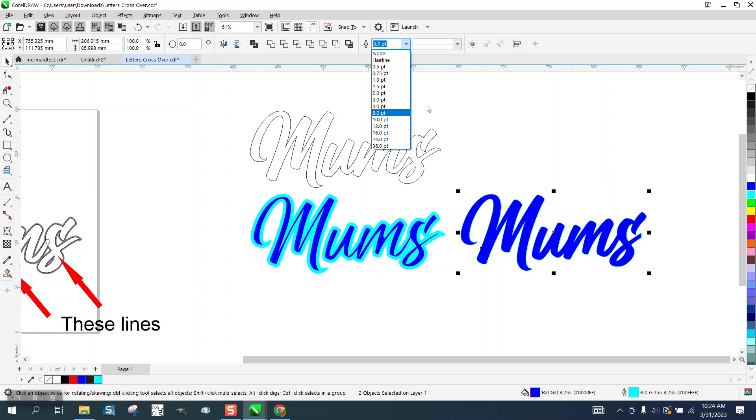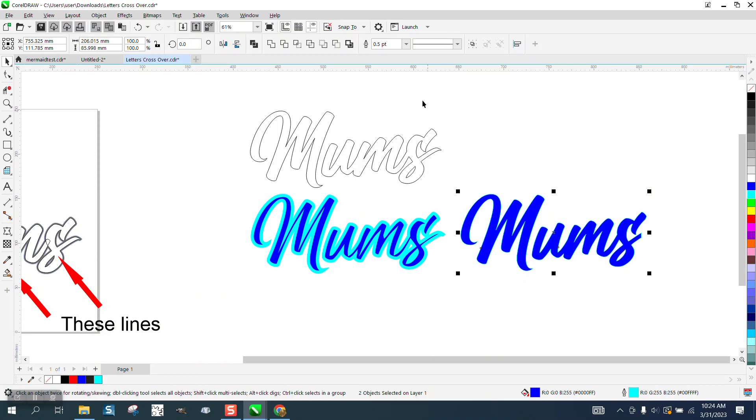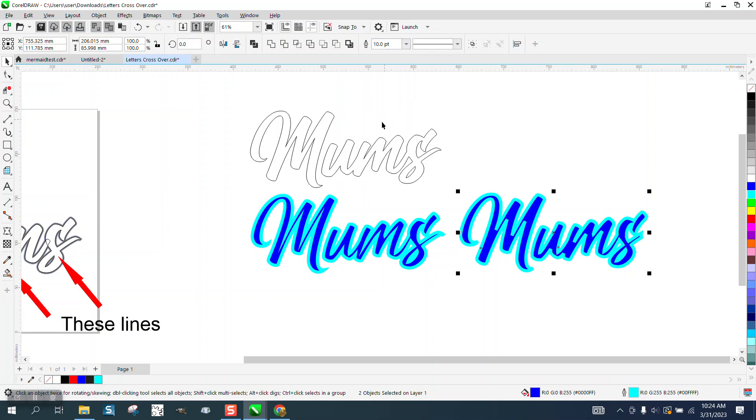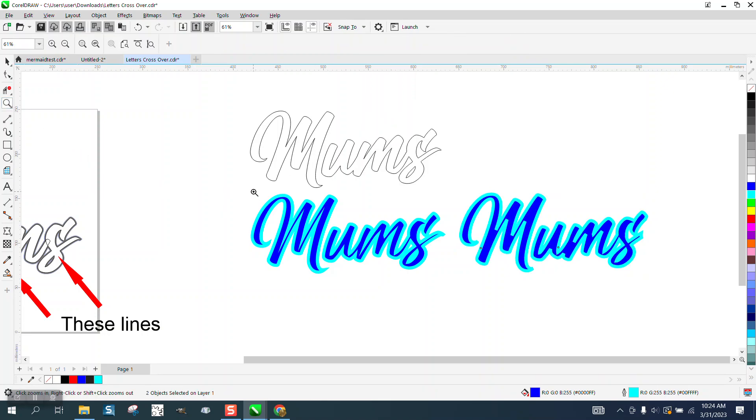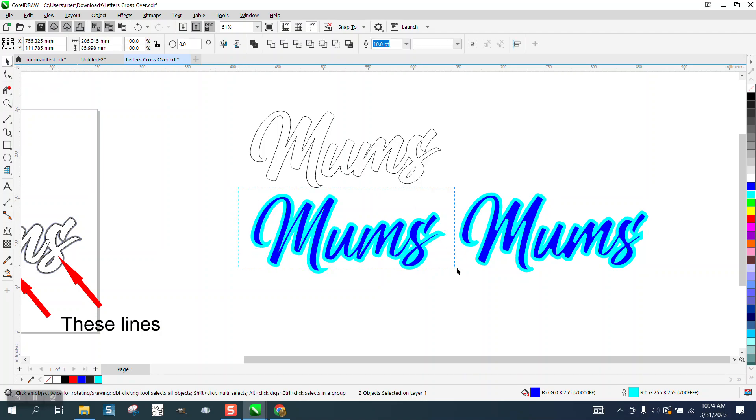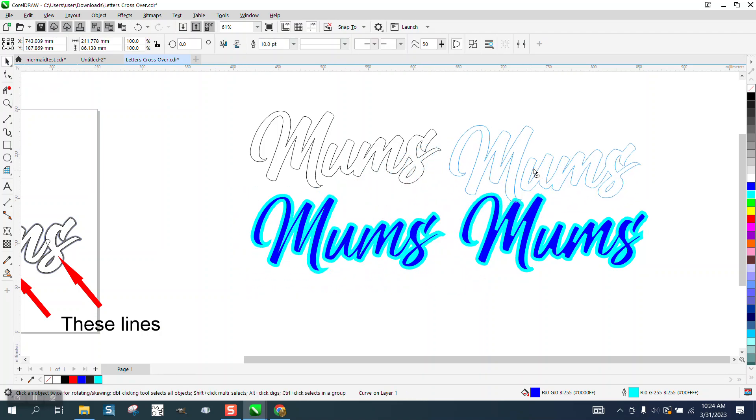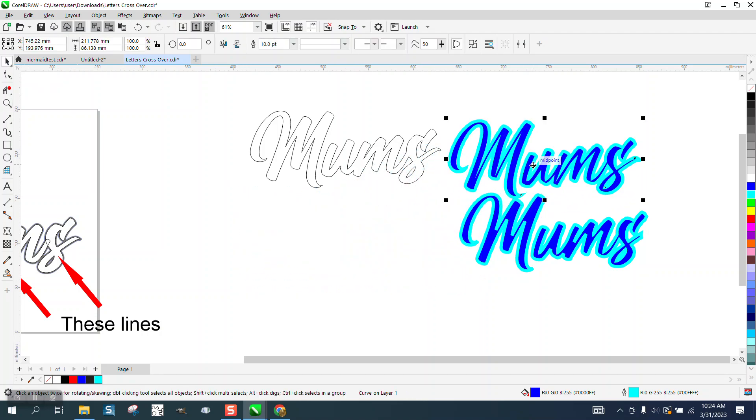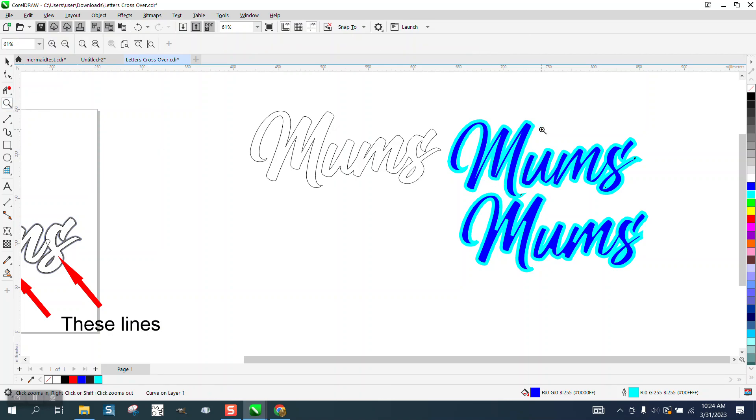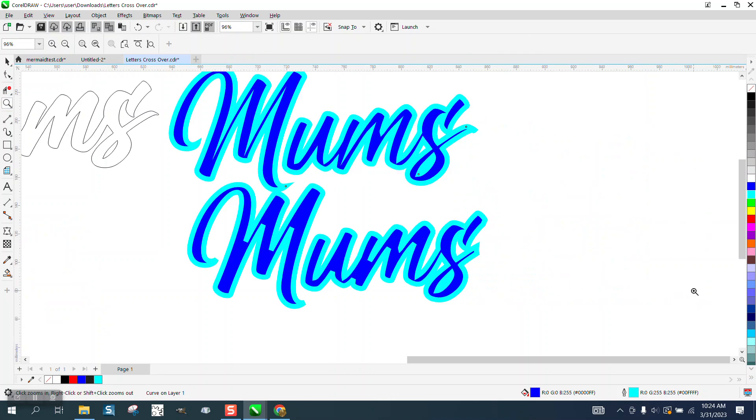Oh, I didn't click on the outline. Look at the difference in the quality of the outline versus one versus the other. You get a lot cleaner outline.